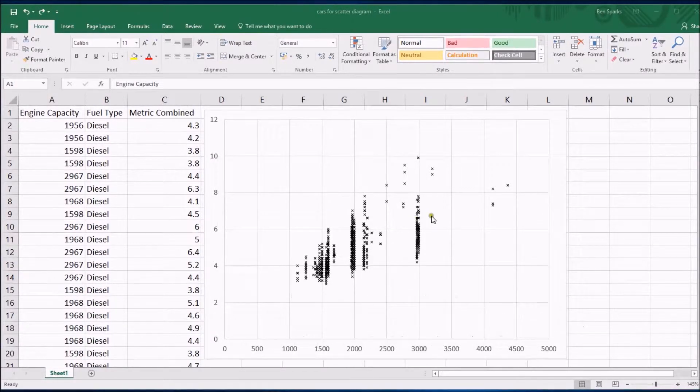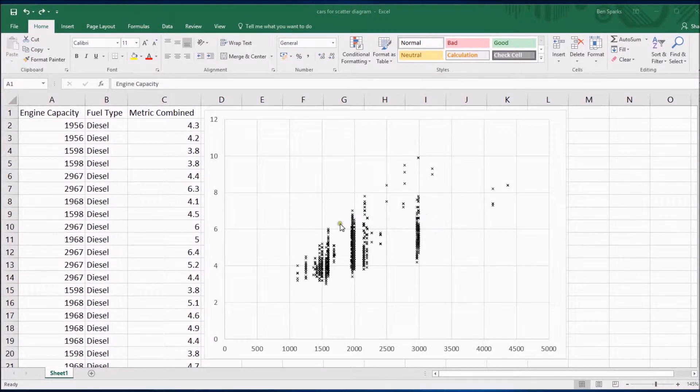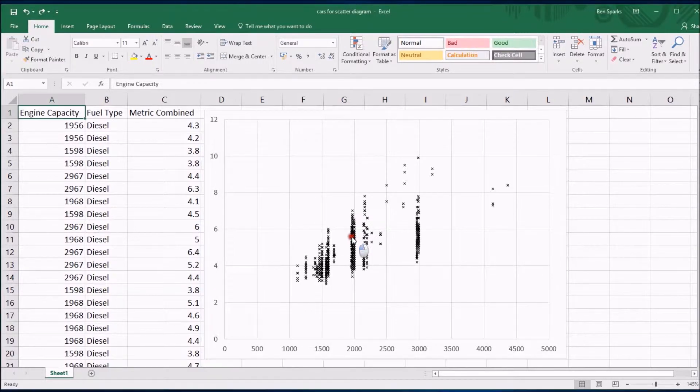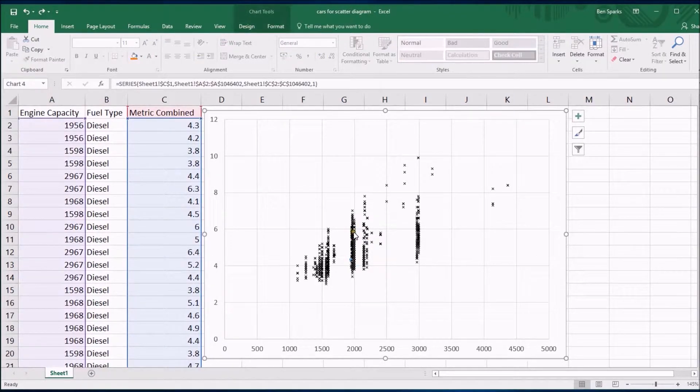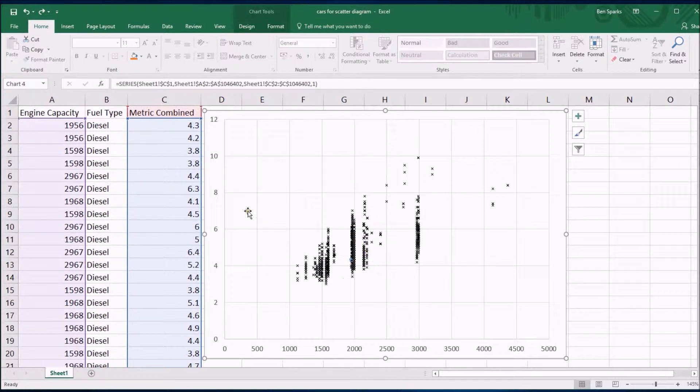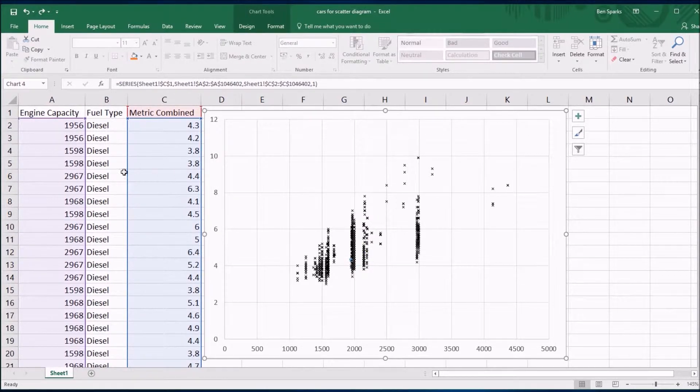The way to do it is to get your scatter diagram drawn first like we have here and then click on a data point. It doesn't matter which data point. If you click on one of them it will show you you've selected the data points because the data it's using will get highlighted here.